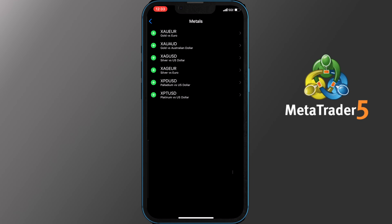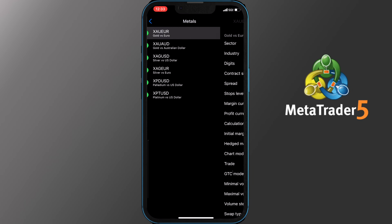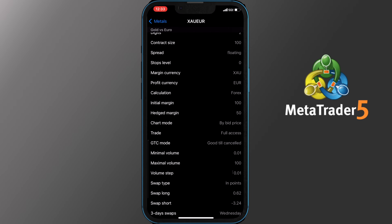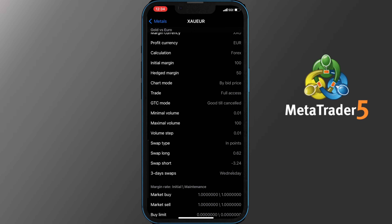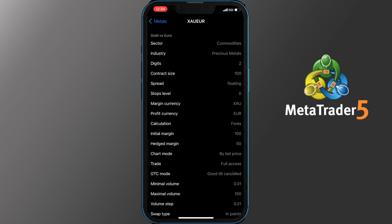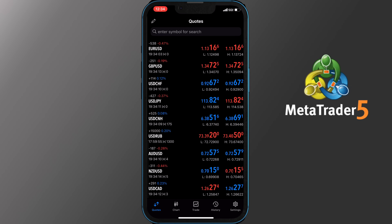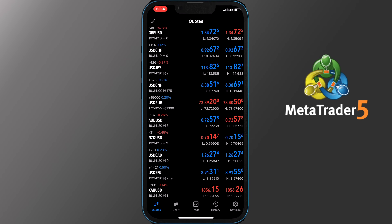Automatically it will be added to your quotes. You can also tap the pair and you will get a ton of information such as sector, industry, digits, contract size and so on. To get back to quotes, tap the back button on the top left side until you see the Cancel option on the top right side and please tap that. Now you are back to quotes and if you scroll down you will be able to see Gold vs USD that we just added.